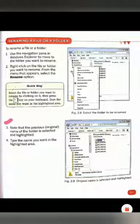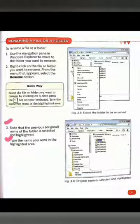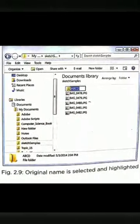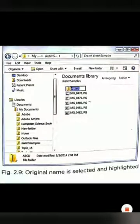Third step: note that the previous original name of the folder is selected and highlighted. When we click rename, the first name of the file will be highlighted. Fourth step: type the name you want in the highlighted area. Students, look at figure 2.9.